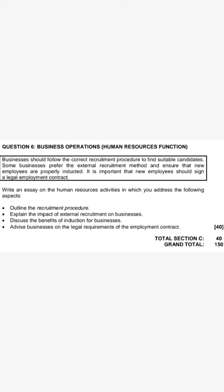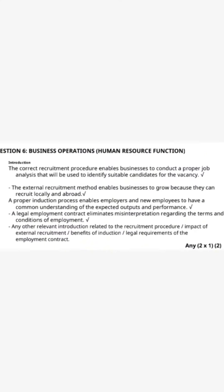For instance, what can I say about the recruitment procedure? I can say: 'The correct recruitment procedure enables businesses to conduct a proper job analysis that will be used to identify suitable candidates for the vacancy.' Remember, our introduction is going to have two points. So I already have one mark — for the second mark, I can say: 'The external recruitment method enables businesses to grow because they can recruit locally and abroad.'